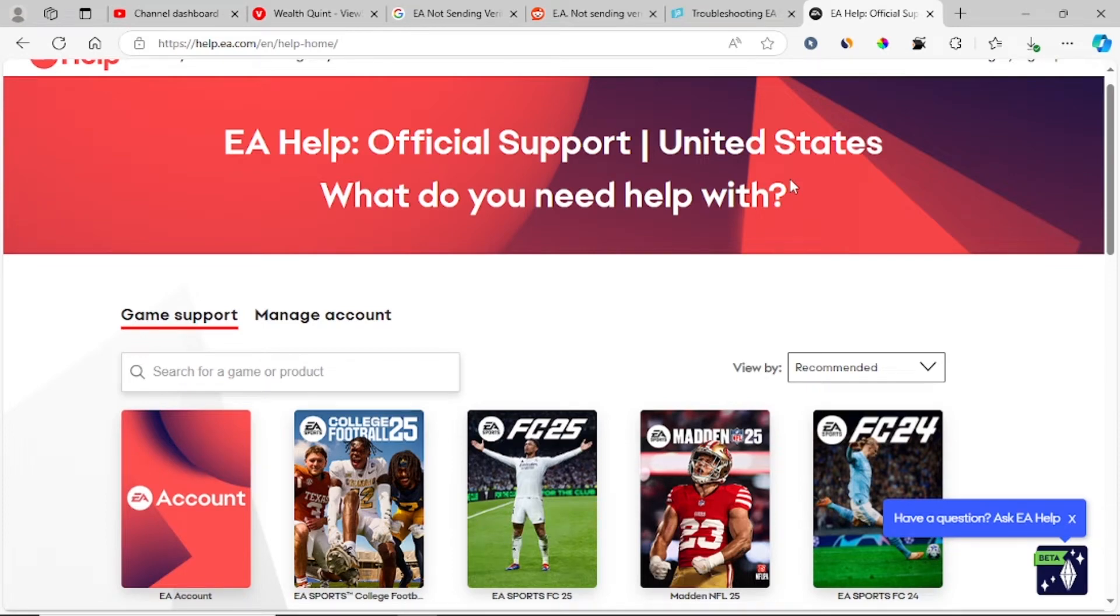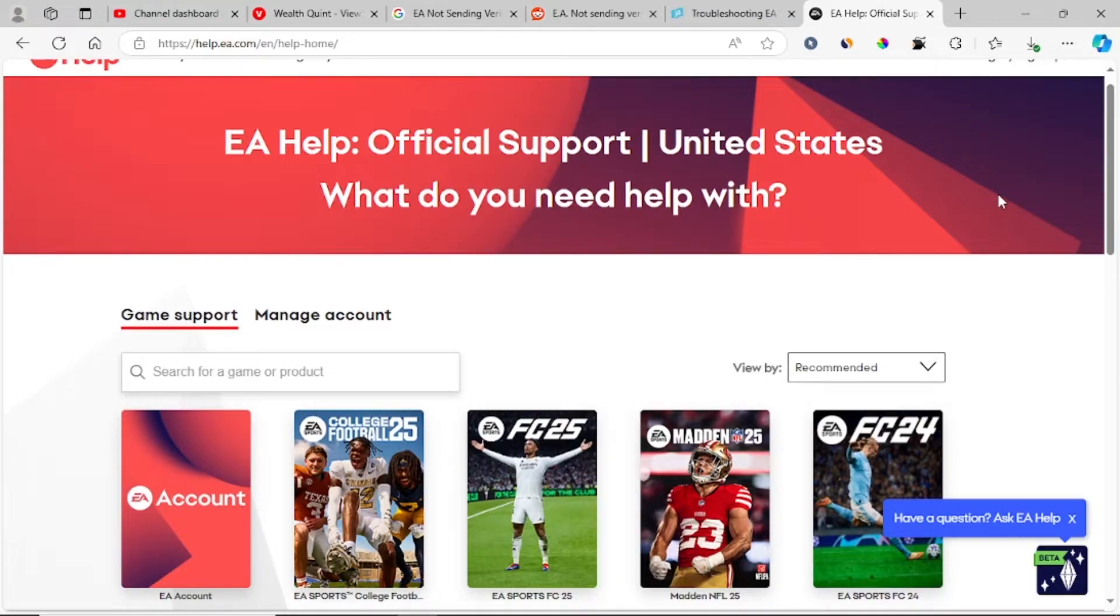If you're not receiving an EA verification code on your email, I can help you fix this problem.